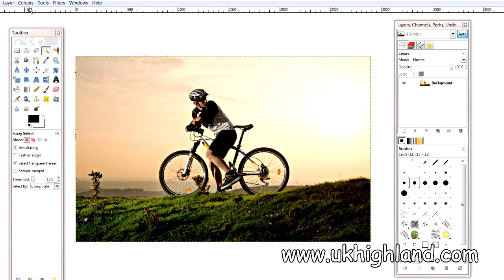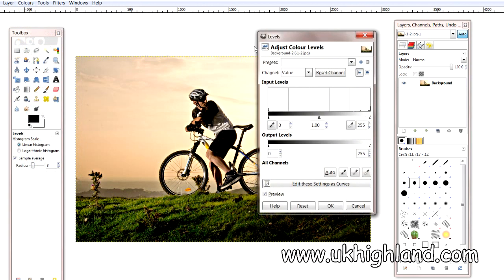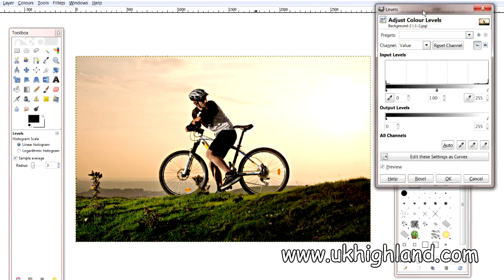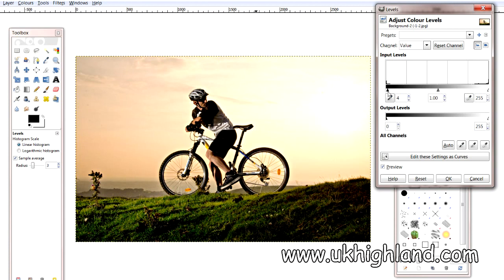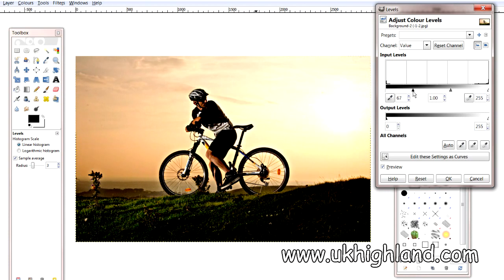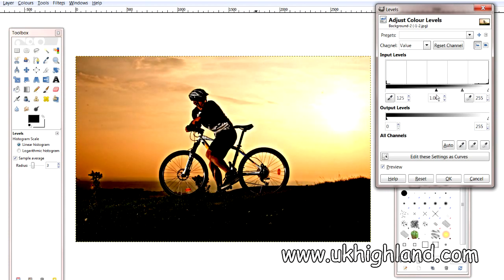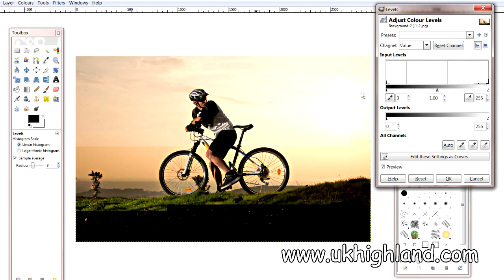So again we're going to go to Colours, we're going to go to Levels and we're going to open up this box. So if I select the shadows, which is this slider, if I move it to the right, you will notice that the shadows within my photograph are now getting very much darker. So if we undo that.